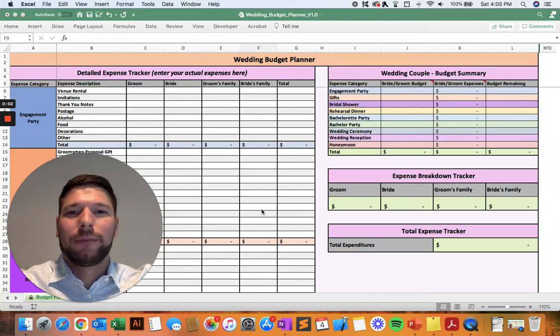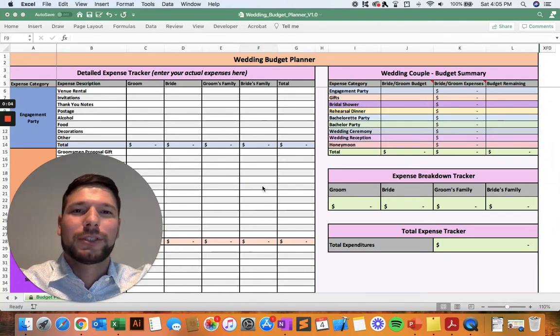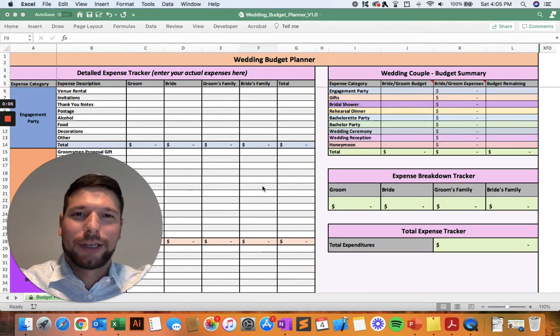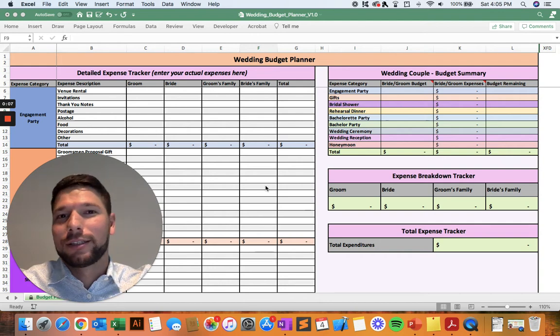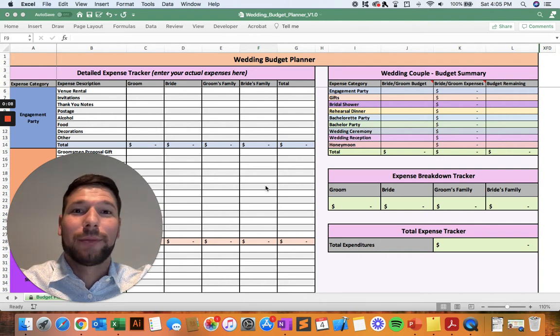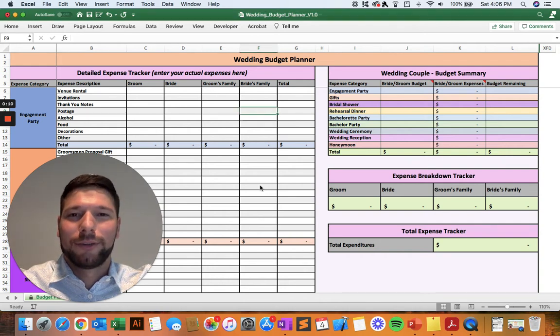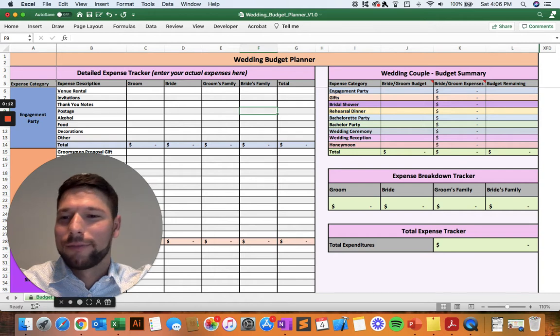Hello and welcome to the wedding budget planner tutorial. First off, congratulations on your new engagement. It's certainly an exciting time in your life, so I hope you look forward to all the planning ahead of you.